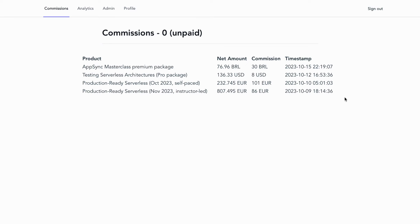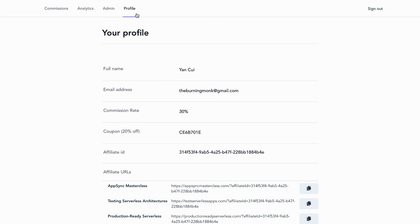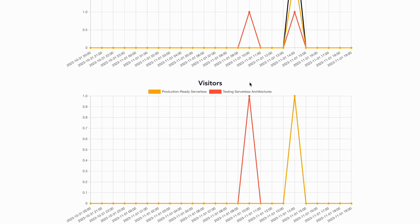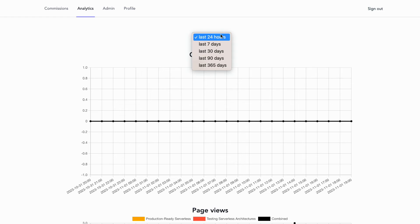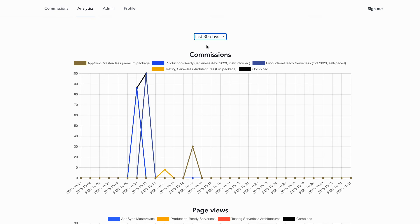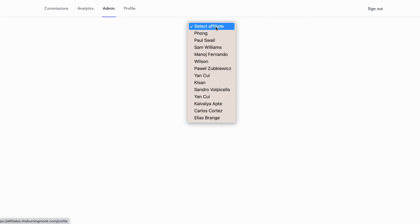Here's a quick demo of the affiliate tracking system I built in a couple of days. Once logged in, you can see the commissions you've earned as well as any commissions not yet paid. The pages look simple because I'm not much of a frontend developer, but the basic functionality is there — your profile including your affiliate ID, your unique affiliate URLs for each course, and your commission rate. In the analytics tab you can see commissions, page views, and unique visitors, with different time windows: last 24 hours, last 7 days, last 30 days, and so on. As an admin I also have an admin tab to see analytics across all affiliates.